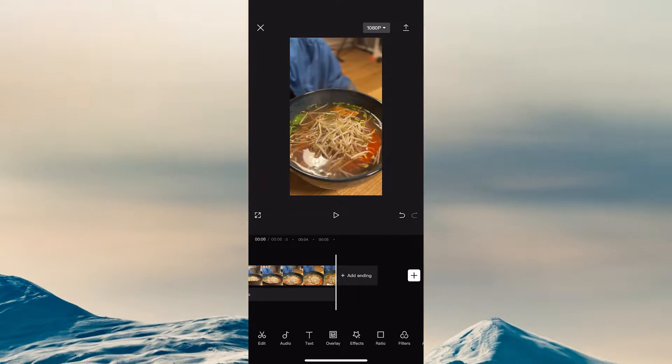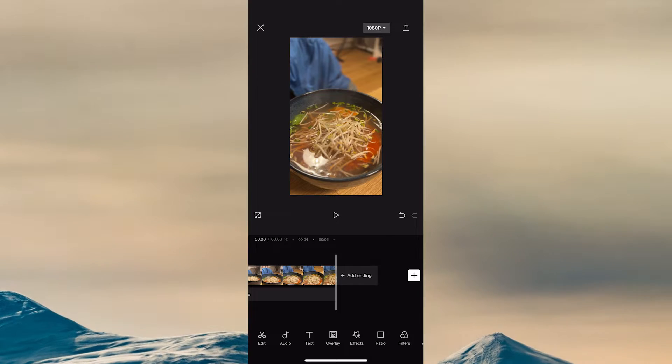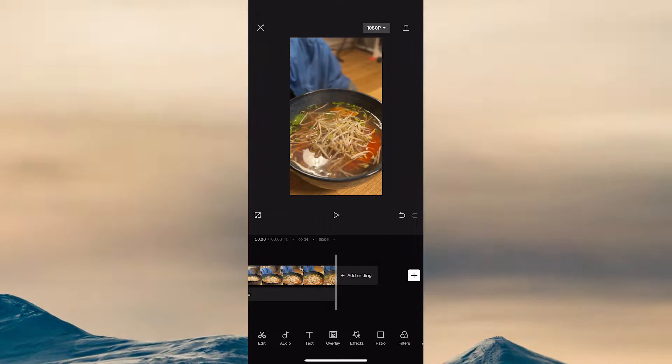Now when you're going to export your video by pressing the up arrow in the upper right corner of the screen, there will be no CapCut watermark included.